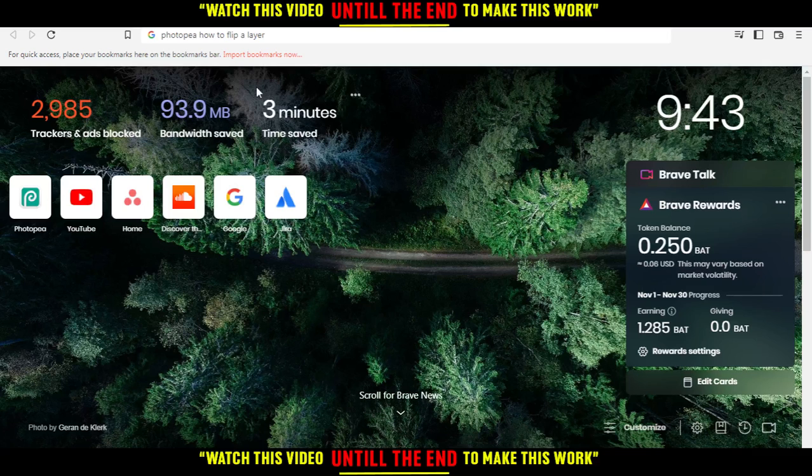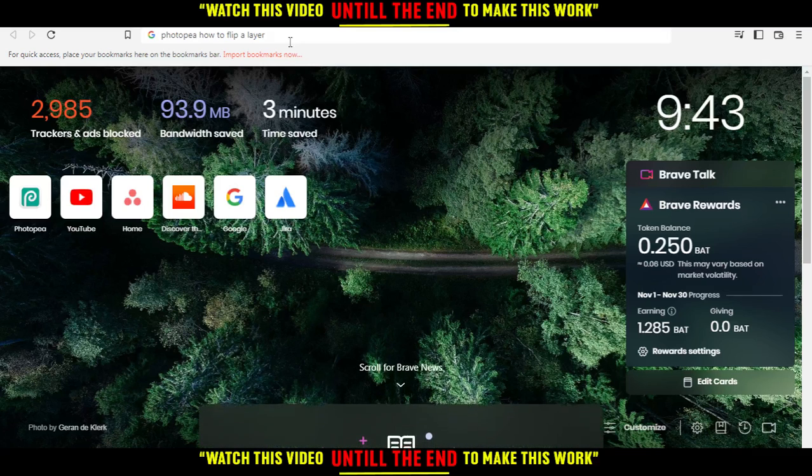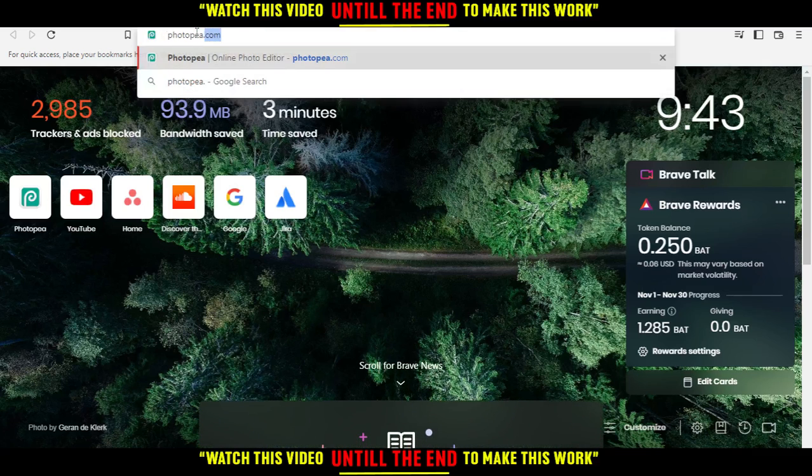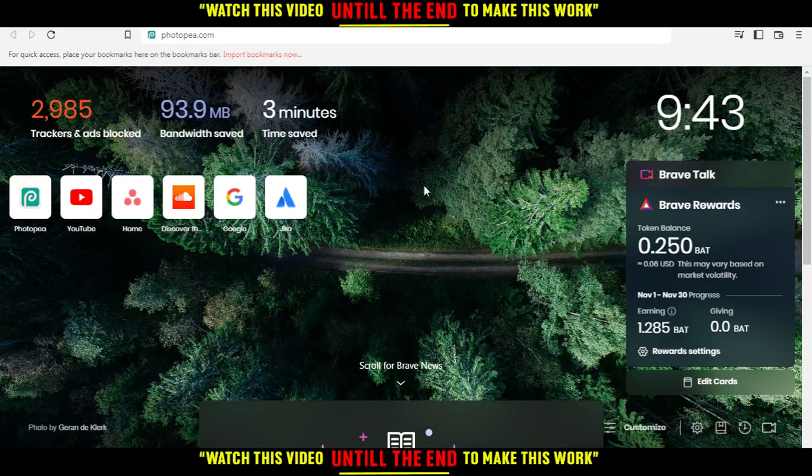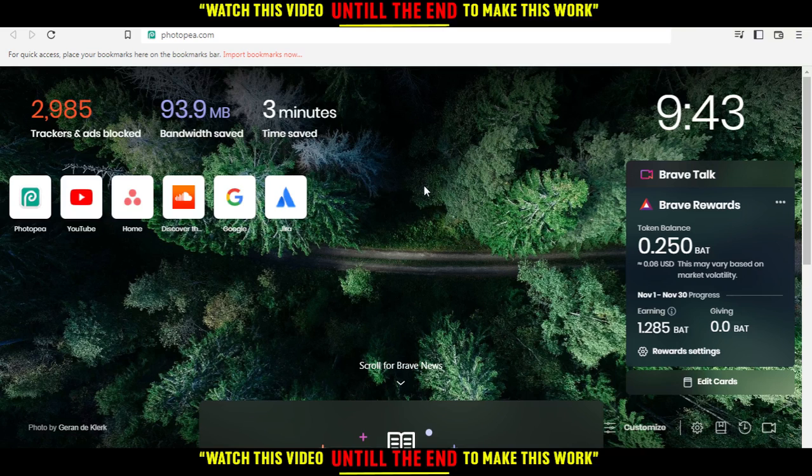Hi, and in today's tutorial, I'm going to show you how to flip a layer on the PhotoPea website. So all you need to do first of all is go and open the browser that you're going to use to follow these tutorial steps. In my case, I'm actually using Brave, but you can use any other browser that works for you.